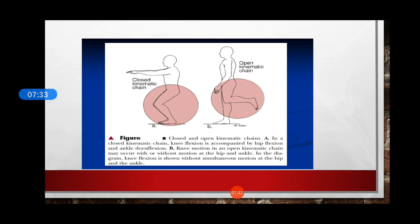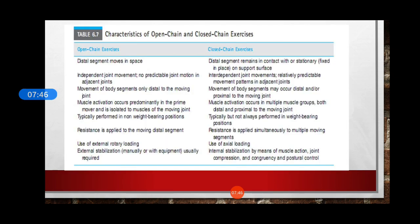Here you can see closed and open kinetic chain exercises. In figure A, you will see a closed kinetic chain where the distal segment is fixed, and in B, you will see an open kinetic chain exercise. Now let us differentiate between these two exercises. The distal segment moves in open and remains stable and stationary in closed kinetic chain exercises.